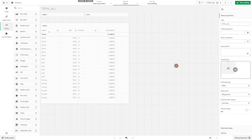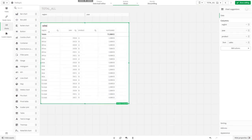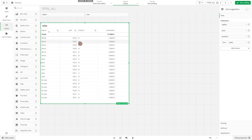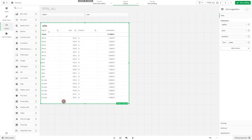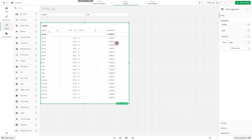Imagine you have a table of sales of two different products, A and B, for three different regions: Africa, Asia, and Europe, and years 2019 to 2021. Here we have the sum of sales.